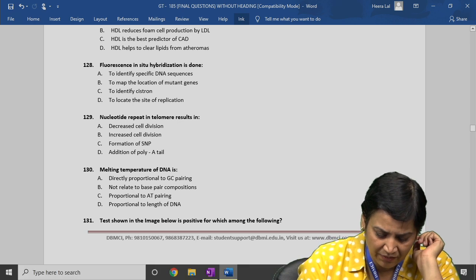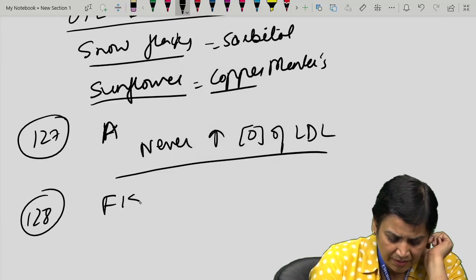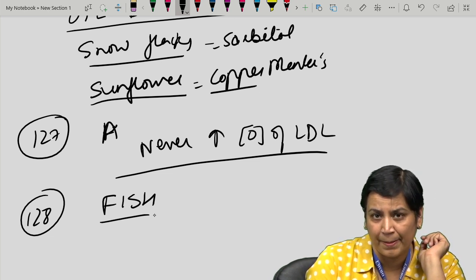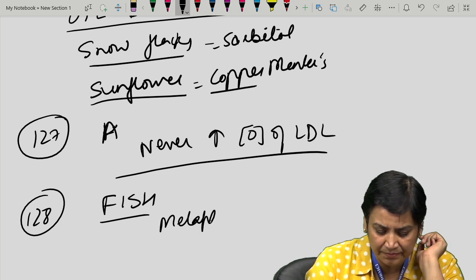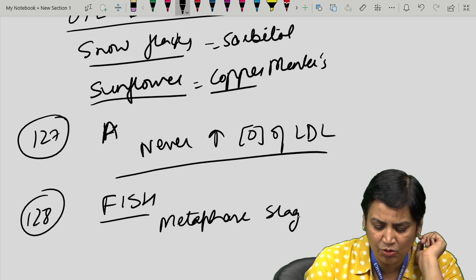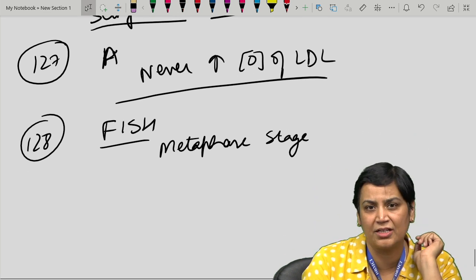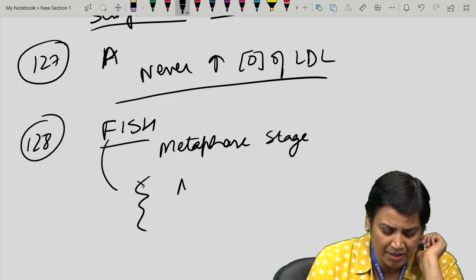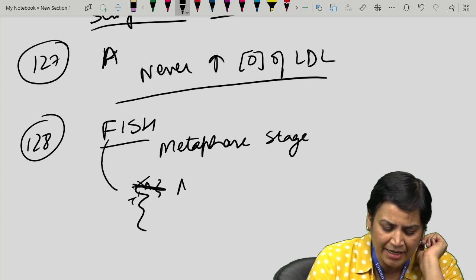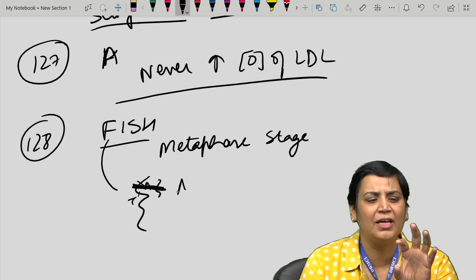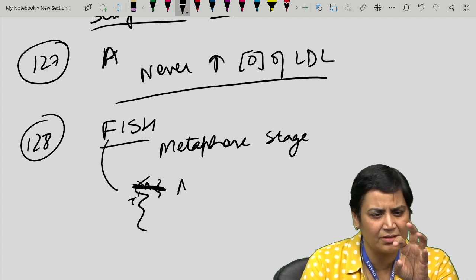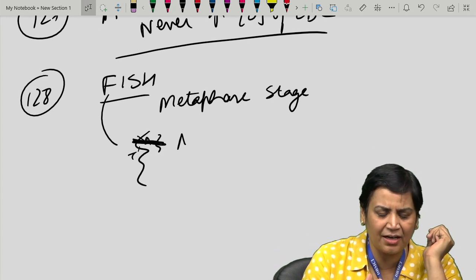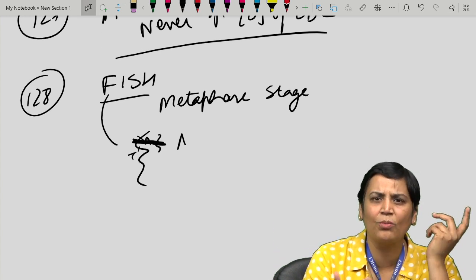Whenever a fluorescent probe is added and there is homology in sequences, fluorescence occurs. FISH is a modification of normal in situ hybridization — the only difference is that the radioactive probe is replaced with a fluorescent one. The answer to question 128 is: FISH is done to map the location of mutant genes.